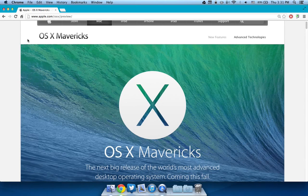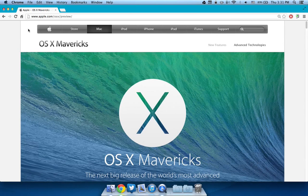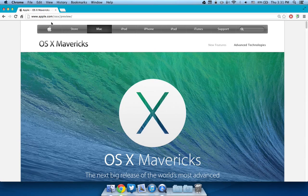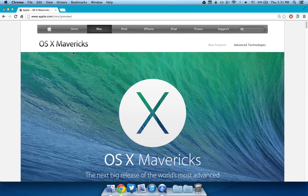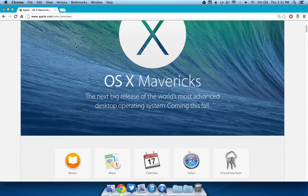Hey guys, Aaron here of Apple Updates with a video explaining to you guys why you should not install OS X Mavericks.